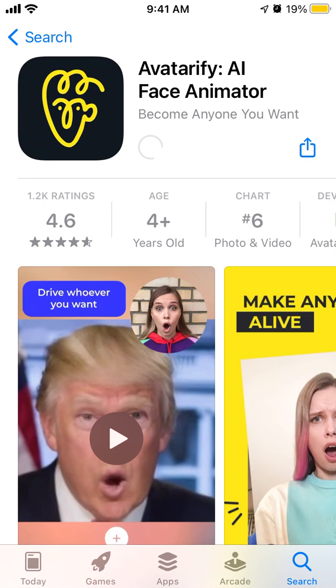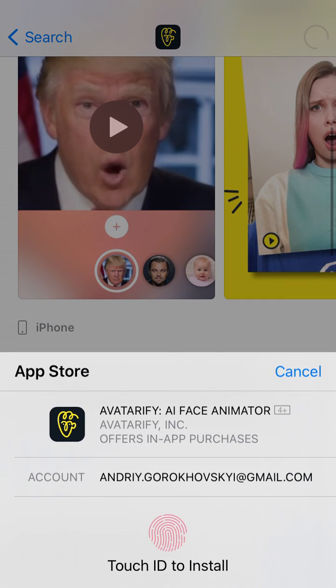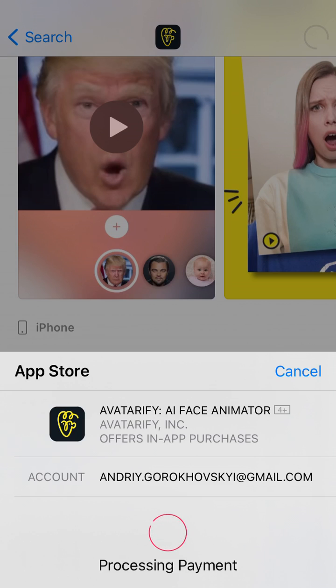This app is blowing up right now. You need to confirm with Touch ID or your password.